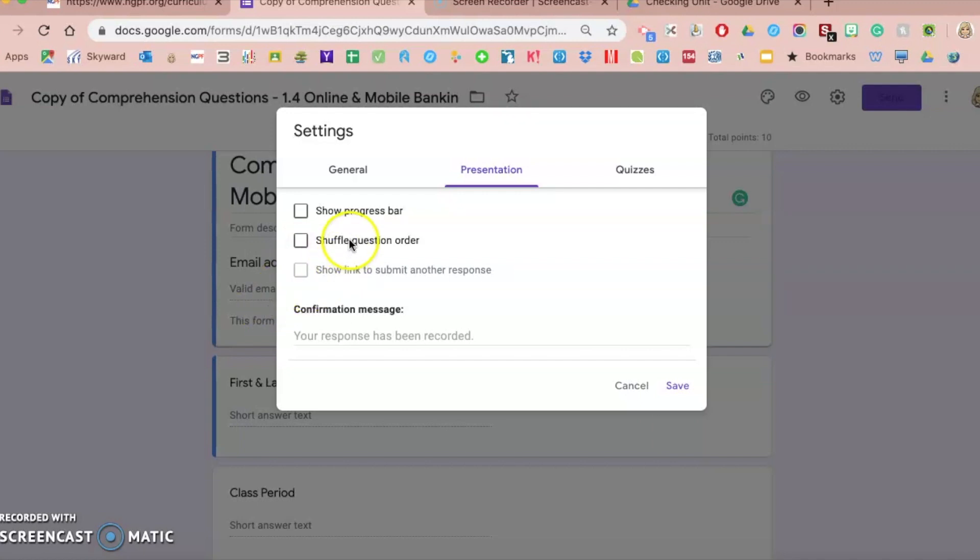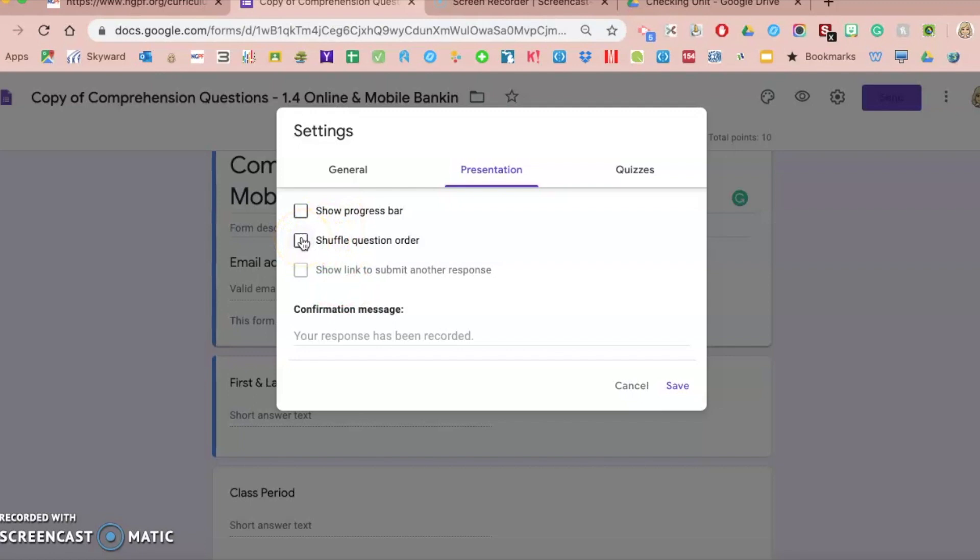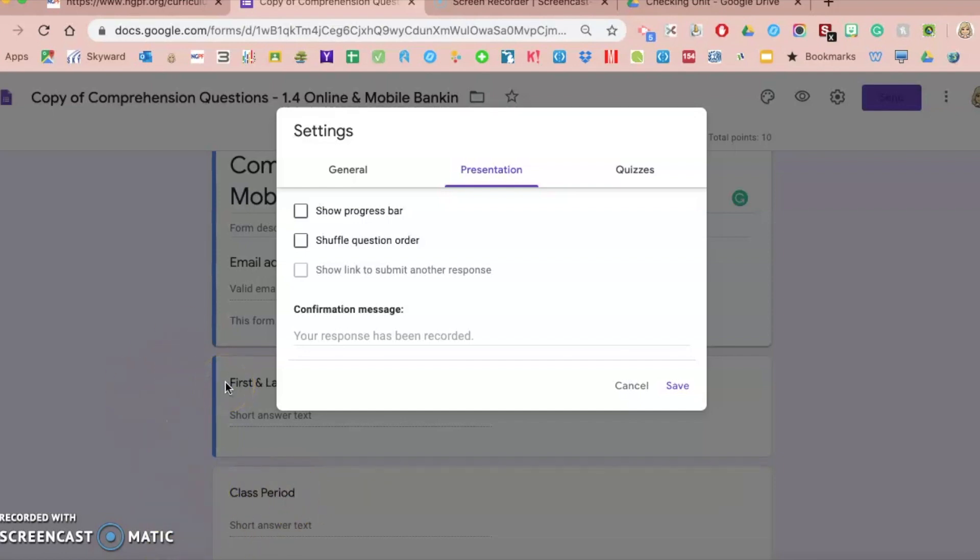Do you want to shuffle the question order? You may want to do that with your assessments. But the only negative to doing this is that sometimes, unless you set it up somewhat differently, see these first name, last name, class period, those will shuffle also. So if you do want to randomize everything, you can shuffle the questions, and that's particularly helpful with assessments. Just know that depending on how you set up your Google Form, if you keep it completely linear with no sections, it's just one big long Google Form, these class period and first and last name will shuffle also.